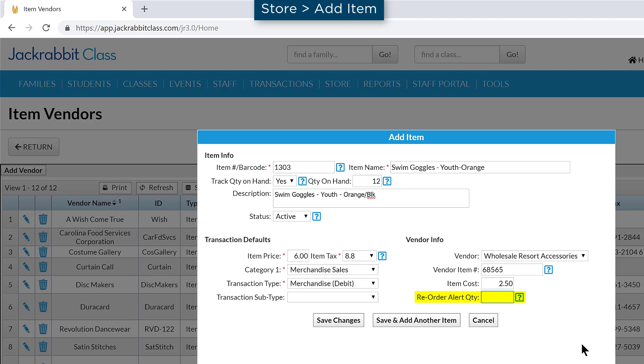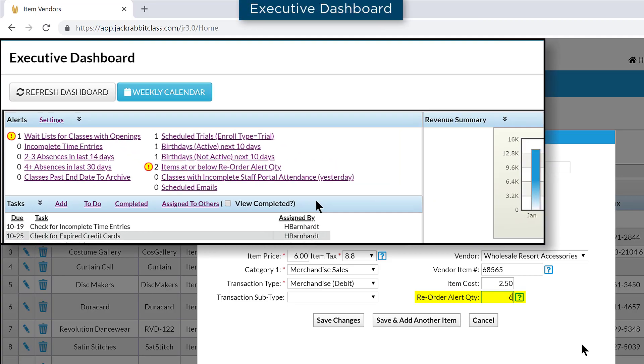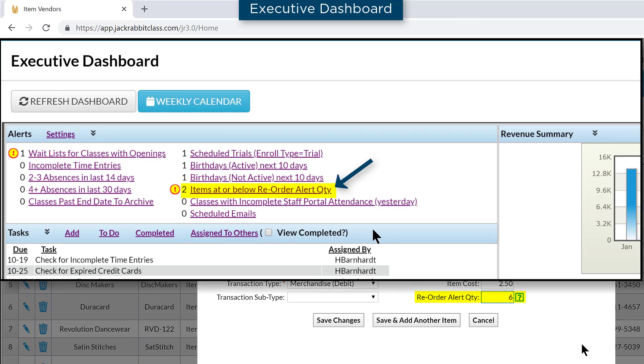If you are tracking your quantity on hand, enter a reorder alert quantity. When your quantity on hand is at or below this number, an alert will appear on your Executive Dashboard.